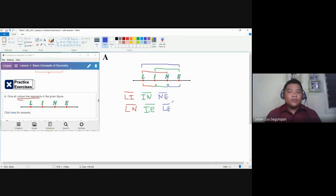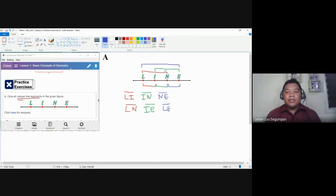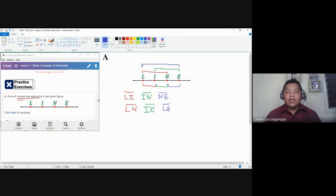For those who are confused about how to identify line segments, use this hint or pattern: start with the shortest line segments systematically, then proceed with the medium-length ones — where one point is in between the others — until you reach the longest line segment. That is the systematic pattern for writing unique line segments.